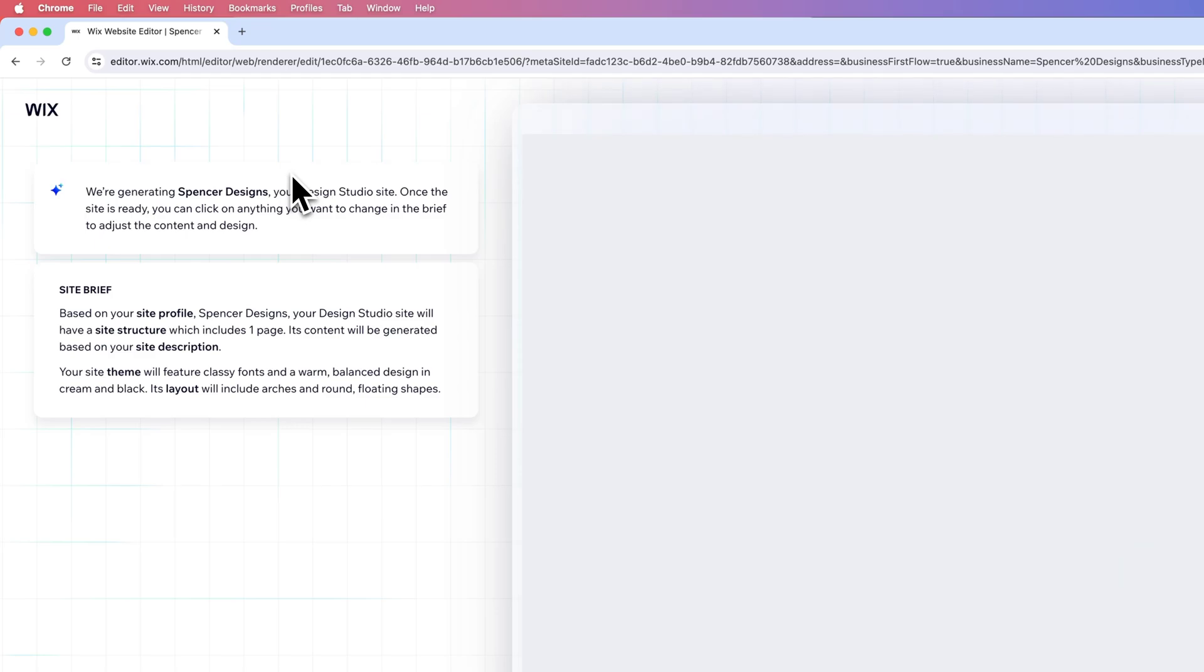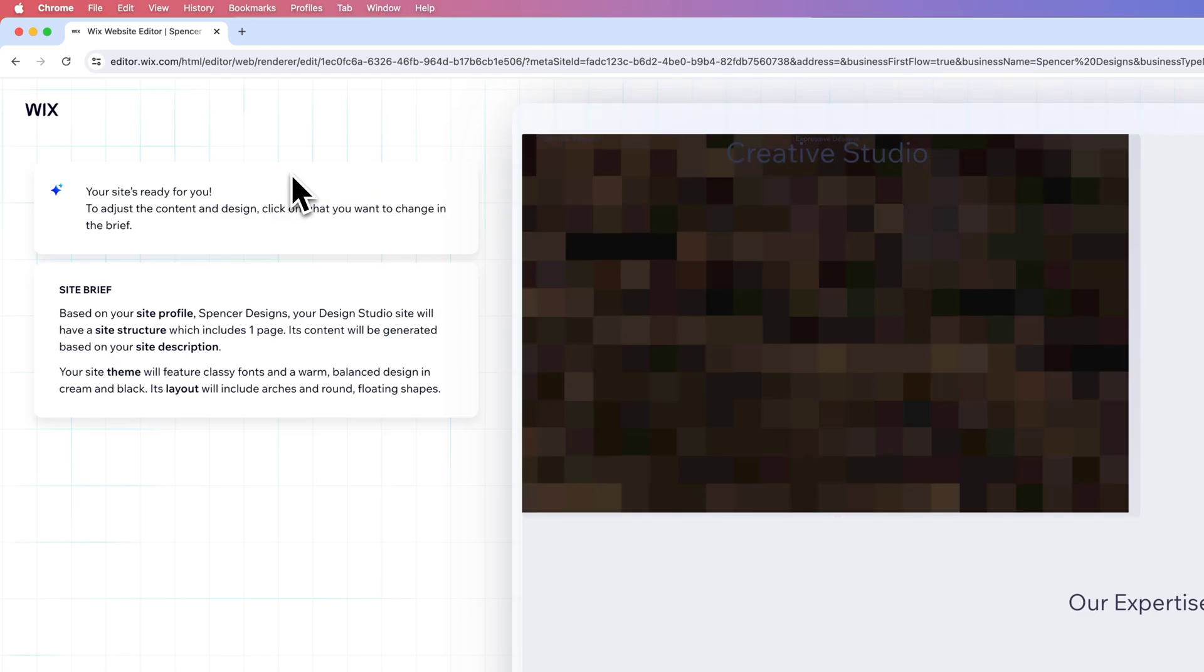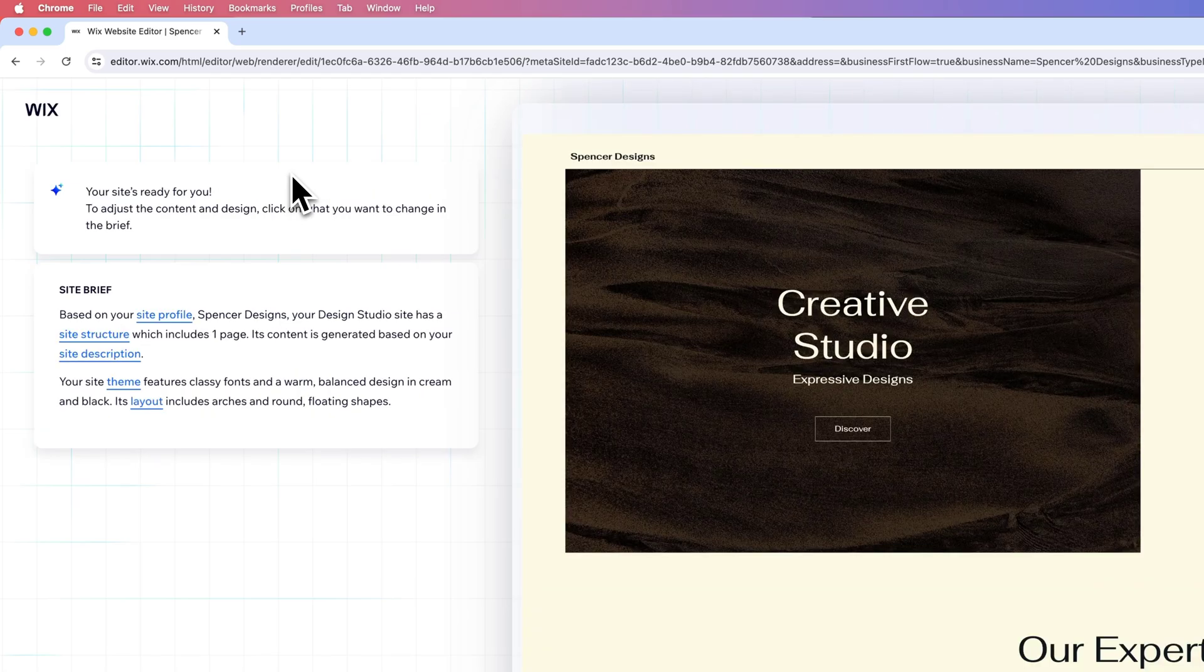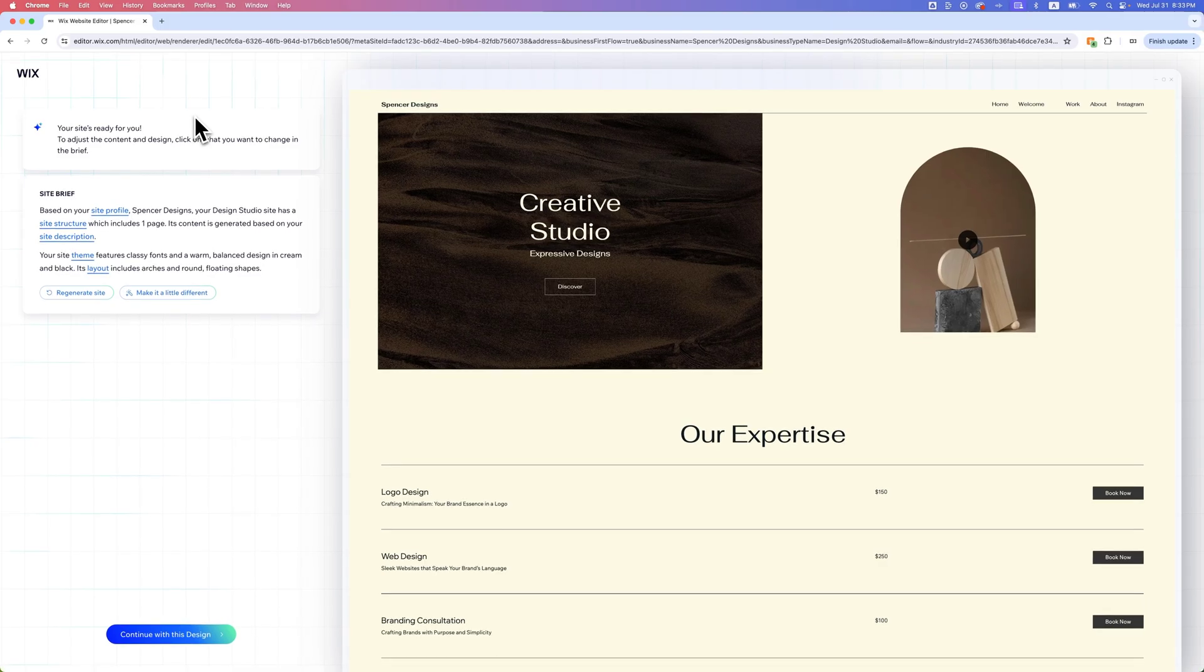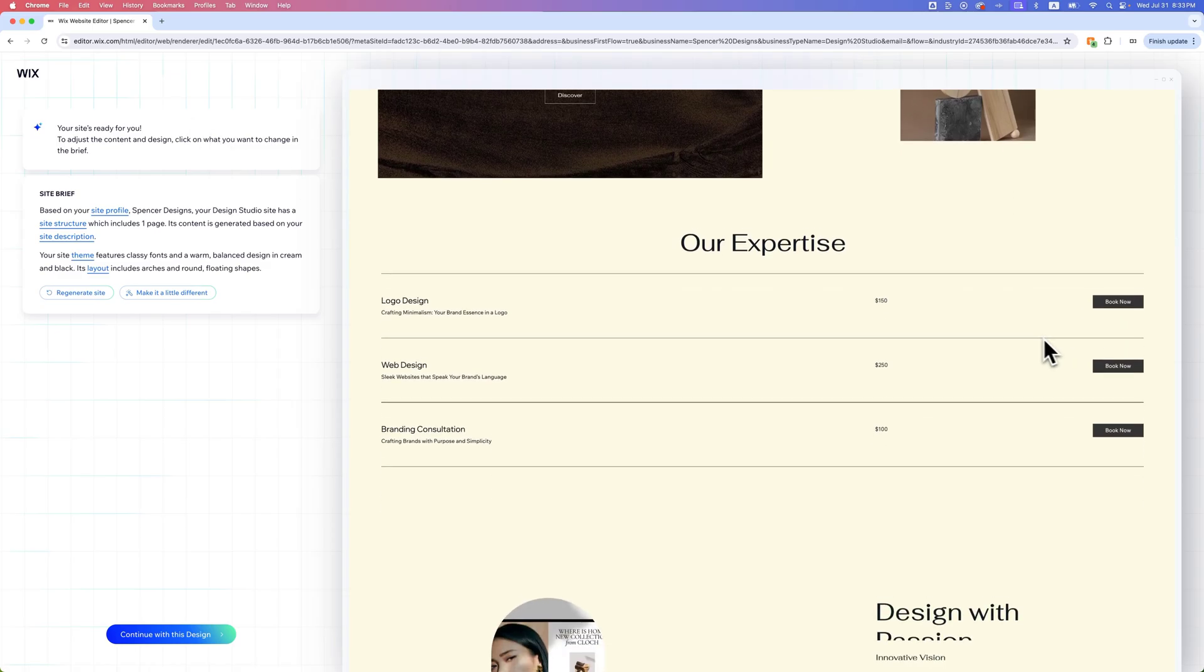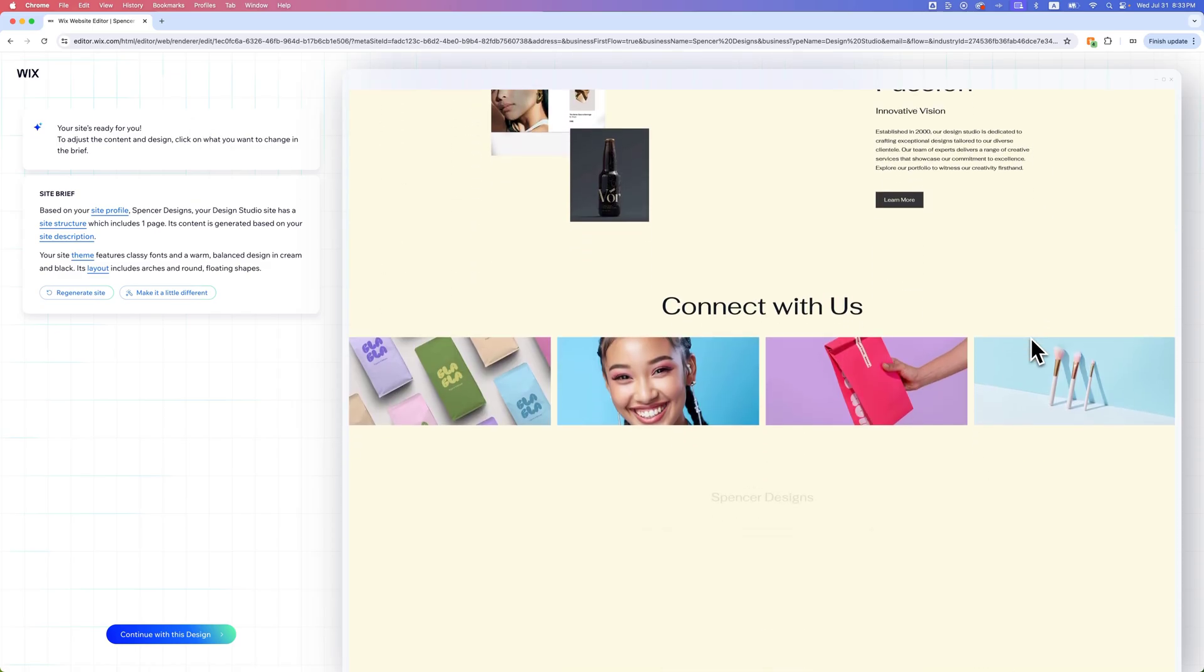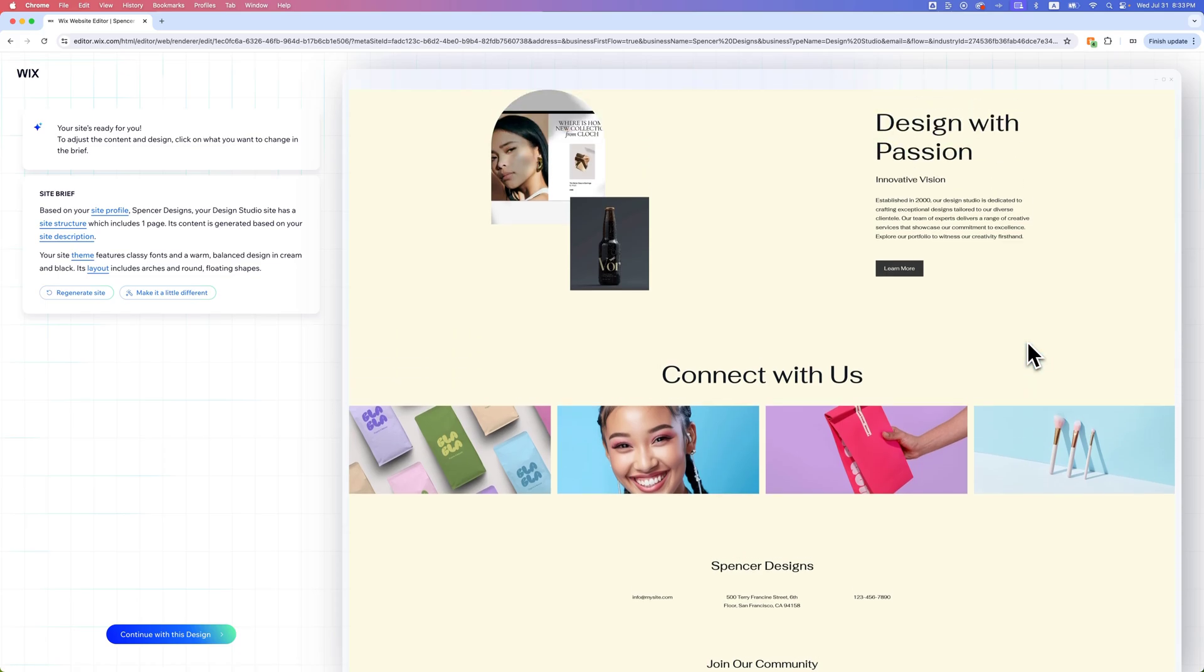Once it's ready, you can click on anything and change it. Based on my profile, Spencer Designs, my design studio site will have a site structure that includes one page. The content will be based on the site description. This theme will feature classy fonts and a warm, balanced design in cream and black, and its layout includes arches and round floating shapes. So here we go. We have this sort of beginning site that's created here.